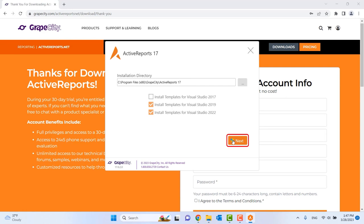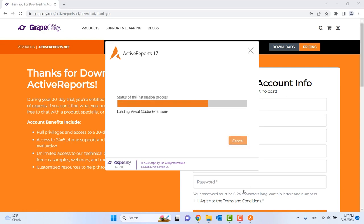Begin the installation. It typically takes anywhere from 5 to 10 minutes.